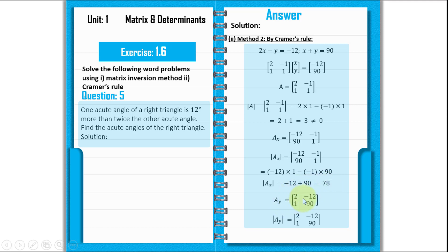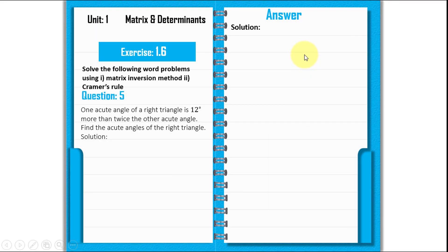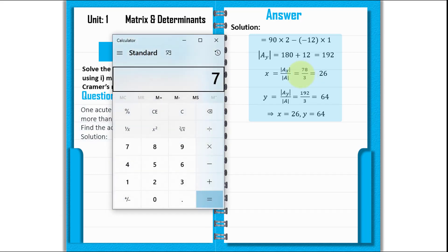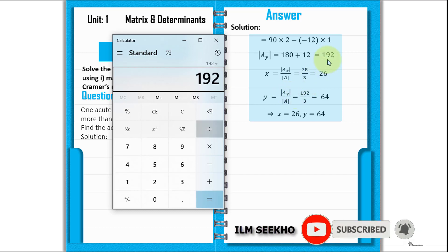Now we find the Ay matrix. We replace the second column with the constants, giving the matrix: 2, minus 12, 1, 90. The determinant of Ay equals 2 times 90 minus minus 12 times 1, which gives 180 plus 12 equals 192. So X equals 78 divided by 3, which is 26, and Y equals 192 divided by 3, which is 64.